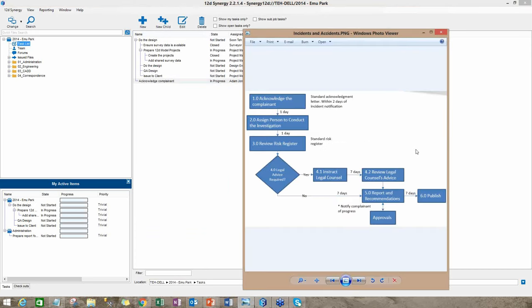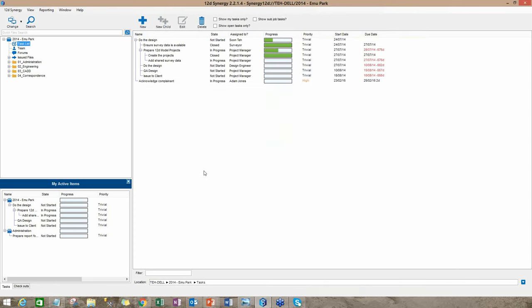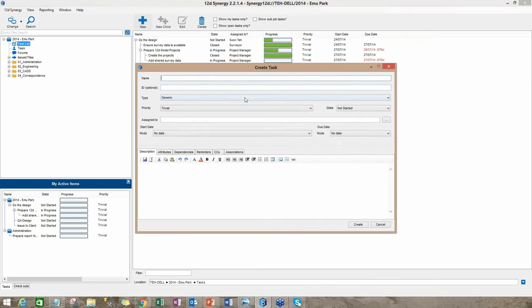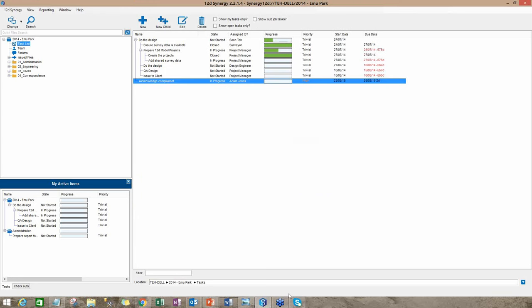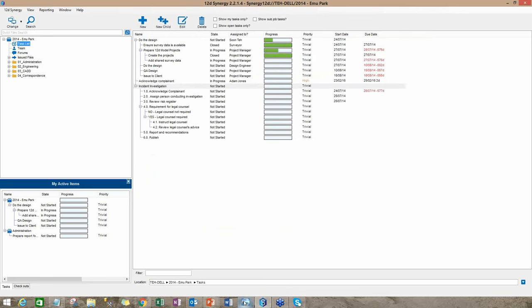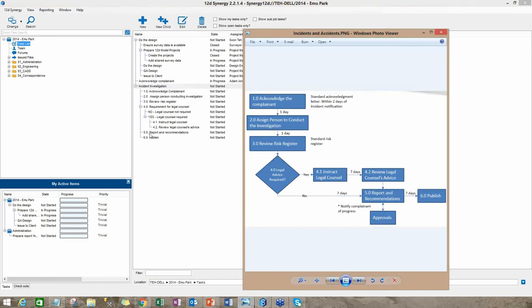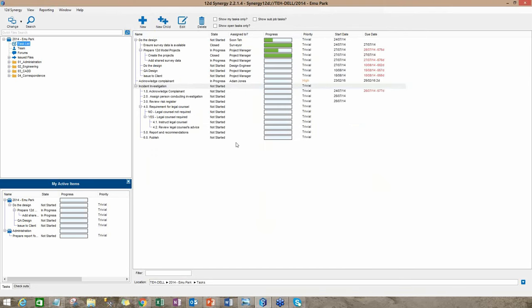Now I can continue to define more tasks to model this process. Or in 12D Synergy, I can create a task from a task type. I do this by clicking on new. There's an option here called task type. And I have previously defined a task type called incident investigation, which models the process. So I click on create. So all the tasks associated with this process are now displayed in 12D Synergy.